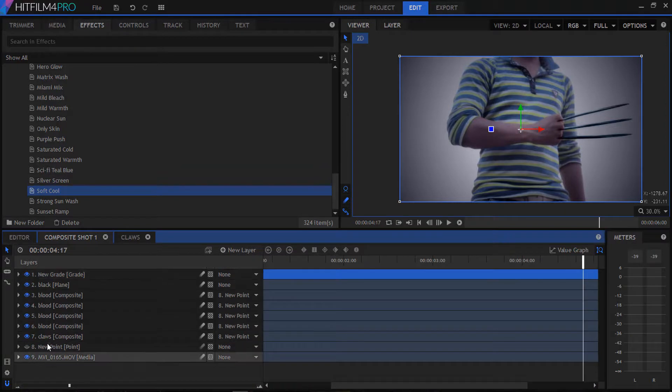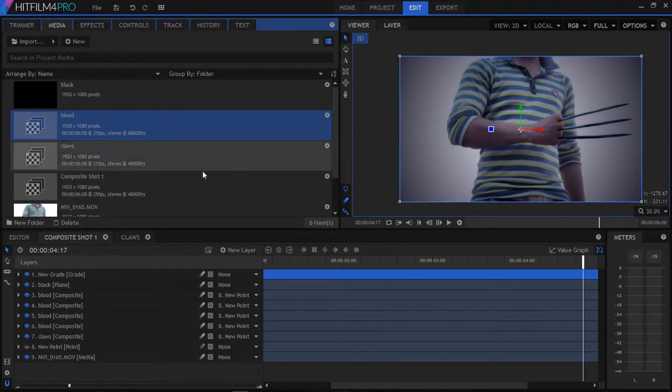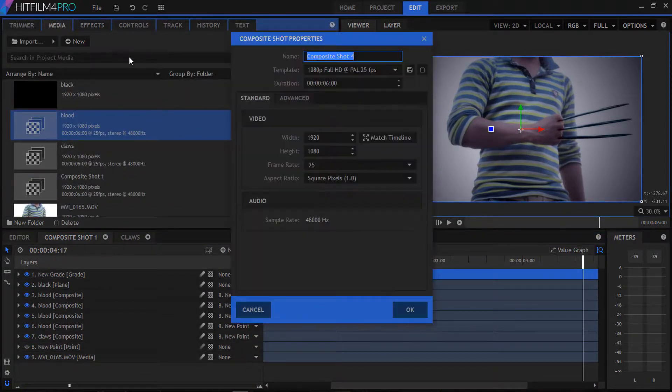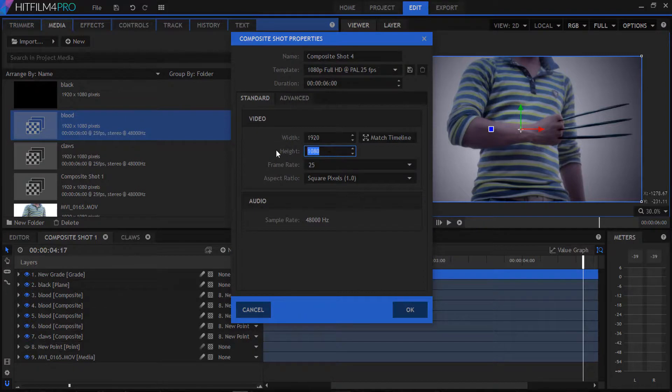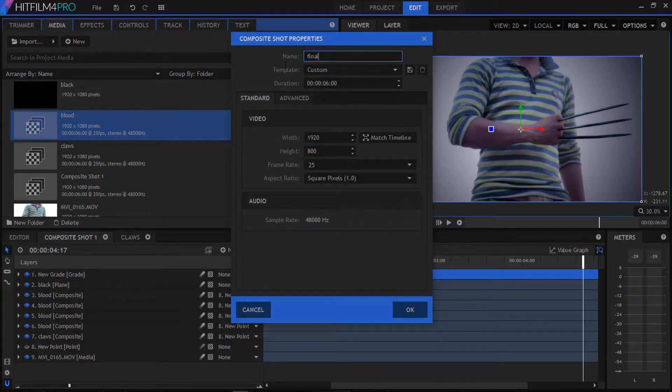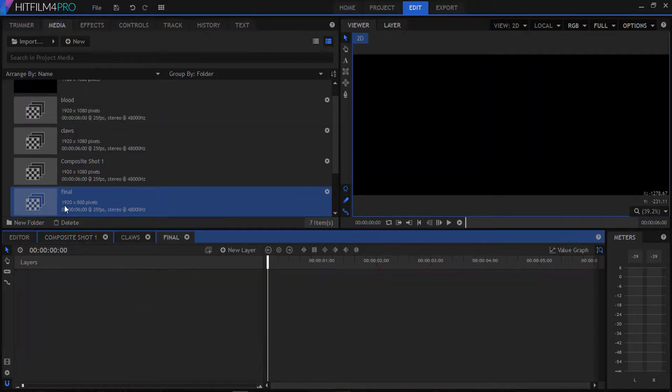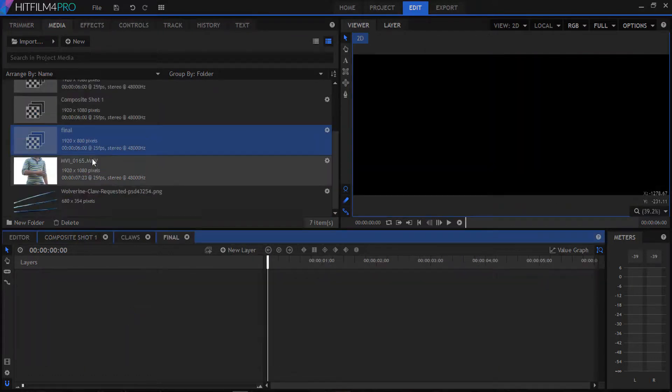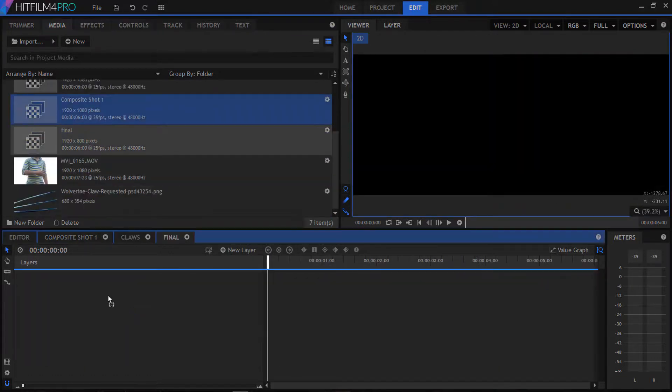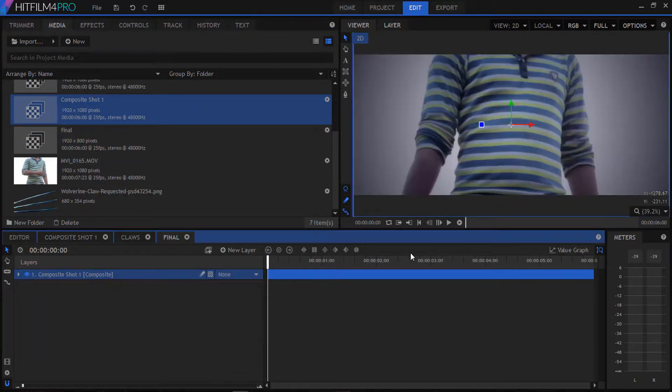Go to our media panel and create a new composition. The resolution will be 1920 by 800 as anamorphic ratio. Drag our main composition into it and then you can play it and render it.